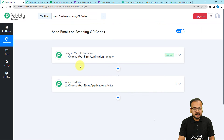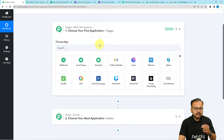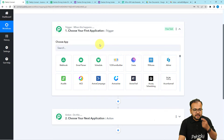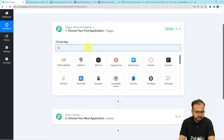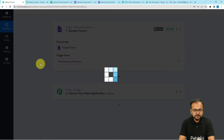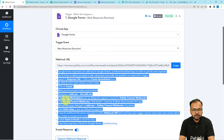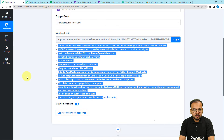In the trigger step I'm going to select Google Forms as the trigger application, and getting the form submitted is going to trigger the workflow. Search for Google Forms here and select the trigger event as 'New Response Received'. It will give you a webhook URL, and with the help of this URL, by following the instructions shown here, we can create a connection with Google Forms.